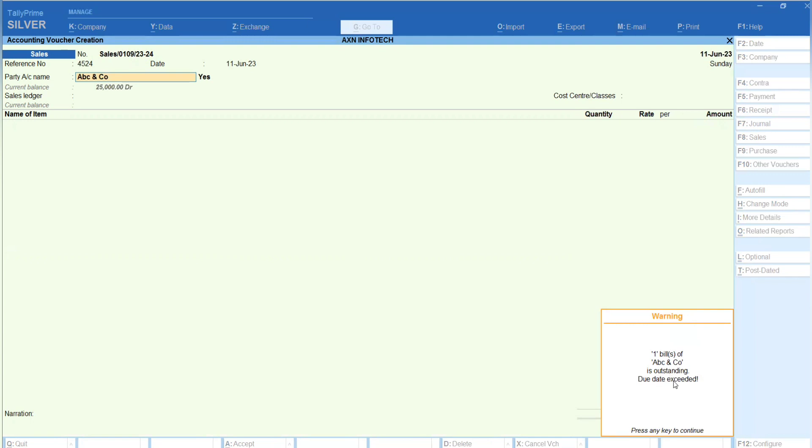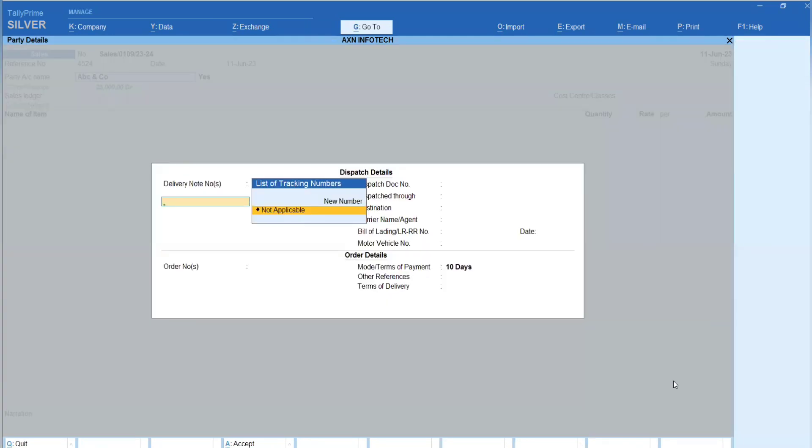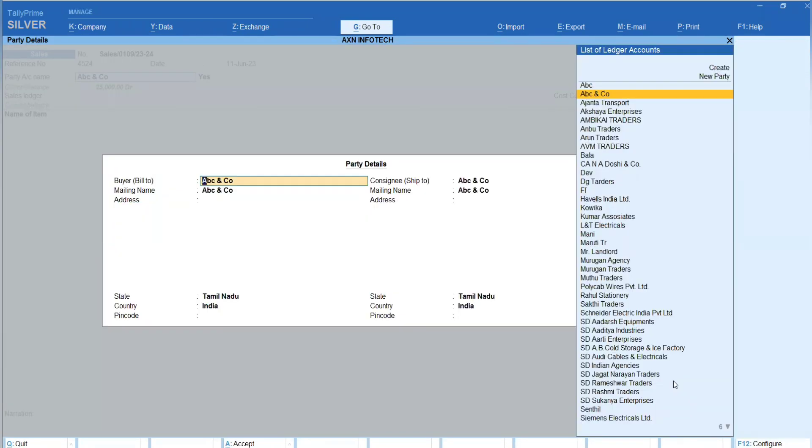When you press Enter to proceed, the system shows a message: 'This party has crossed the due date. Send OTP to proceed.' This prompts the user to request an OTP before the transaction can be completed.